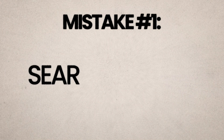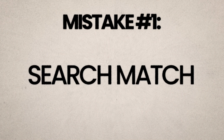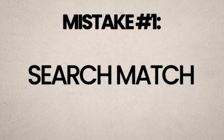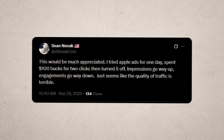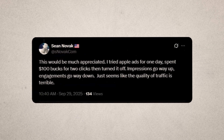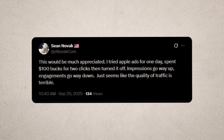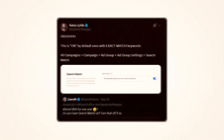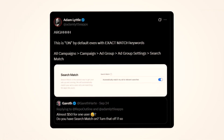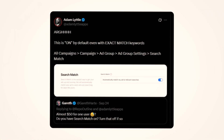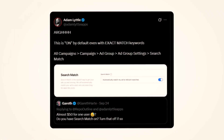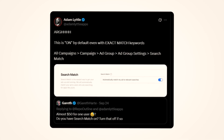I tried App Store ads for one day. I spent a hundred bucks for two clicks, so I turned it off. Impressions go way up, engagements go way down — just seems like the quality of traffic is terrible. This is probably going to be the very first problem you run into when you first set up your App Store ads campaign. I know because I ran into this problem too, and I burned through $800 within a few hours until I worked out something was wrong. It's not you — it's App Store ads.